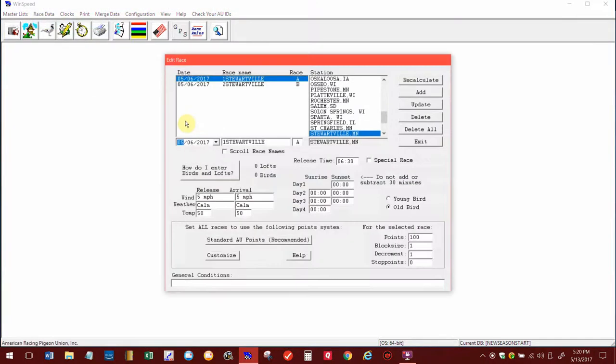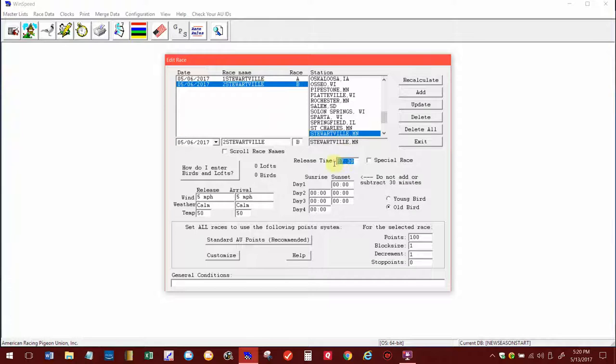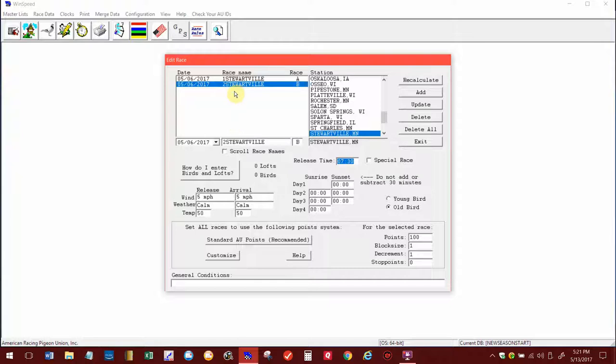The race was from Stewartville, Minnesota, and the race was on 5/6/17. There was an A race and a B race. The A race went up at 6:30, the B race went up at 7:30. I always call all of my races—I put a number in front of them first because we have a couple races from this station. The next one will be race 3 Stewartville, 4 Stewartville, etc. You cannot use the same race name. I don't believe it'll let you do that either, so you want to keep them separate just so you kind of know throughout the season.